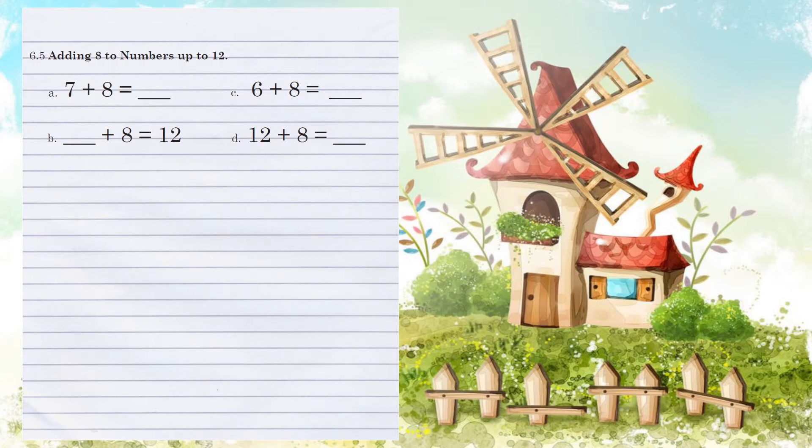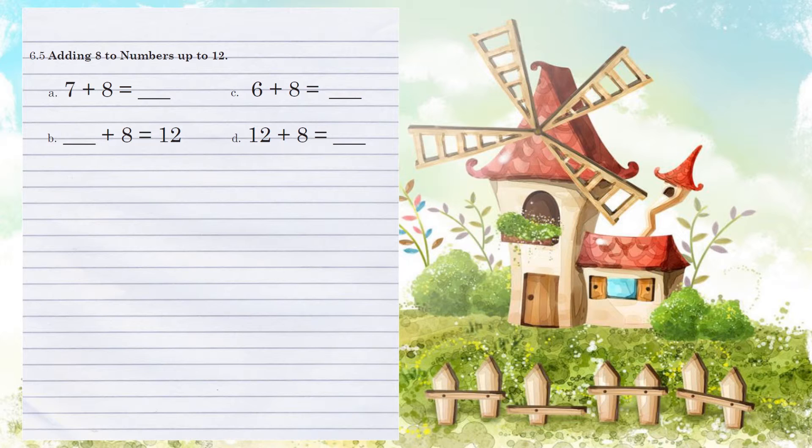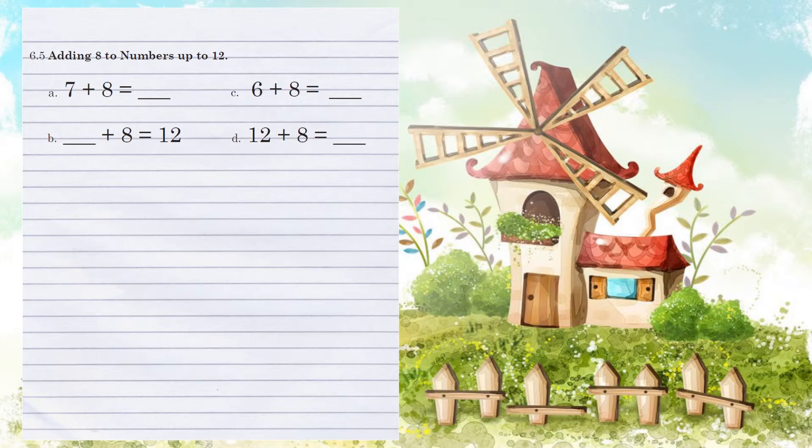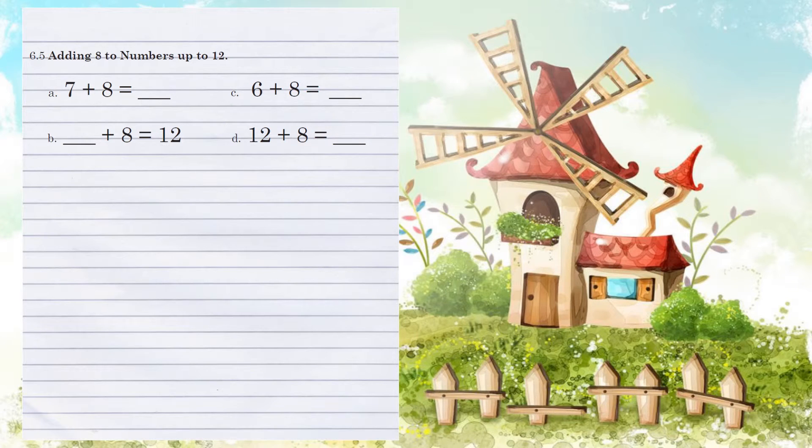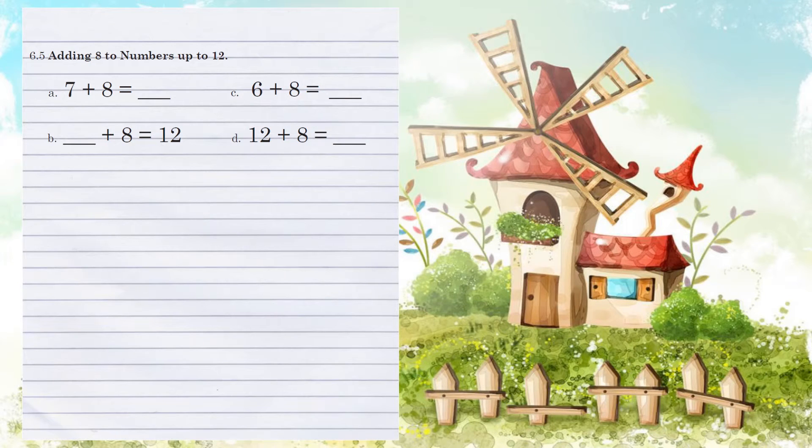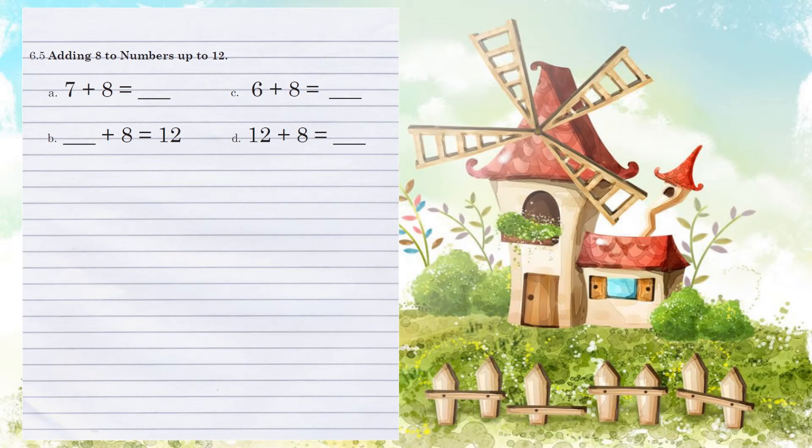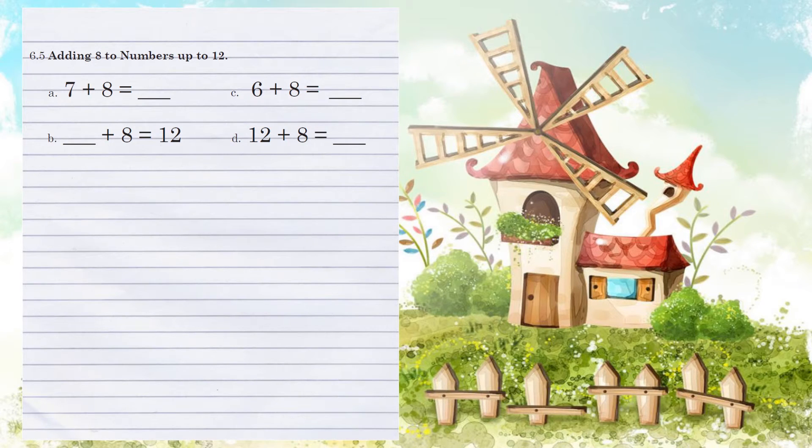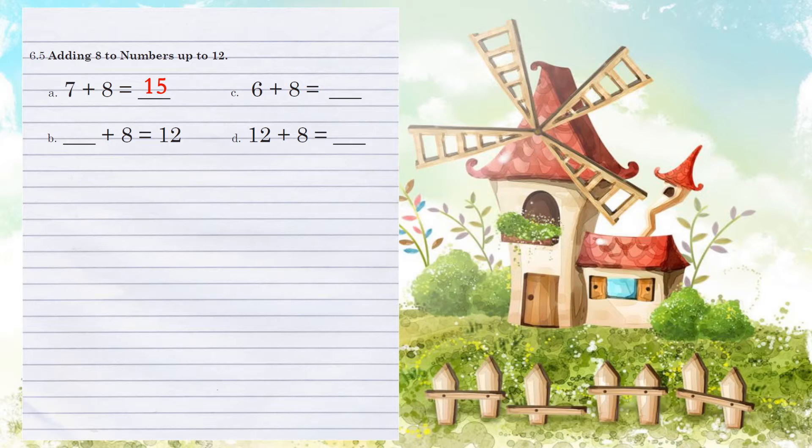Unit 6.5, adding 8 to numbers up to 12. Example A, we have 7 plus 8. Let's start with the larger number and add the smaller number because then we have less marks we have to make. So we have 8, 9, 10, 11, 12, 13, 14, 15. There's the 7 marks to represent the 7. We ended with 15.